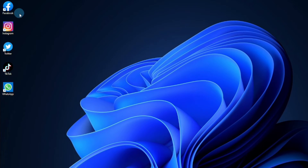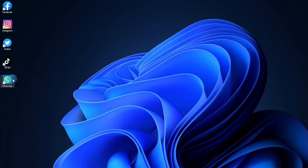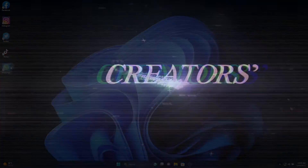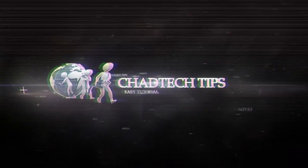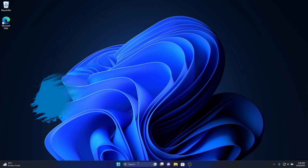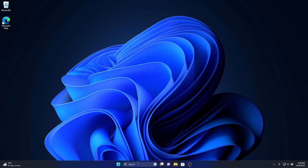Do you want to install the top 5 social media apps on your computer? The Facebook app, Instagram, Twitter, TikTok, and WhatsApp. Then check this tutorial: How to Install the Top 5 Social Media Apps for Windows PC.